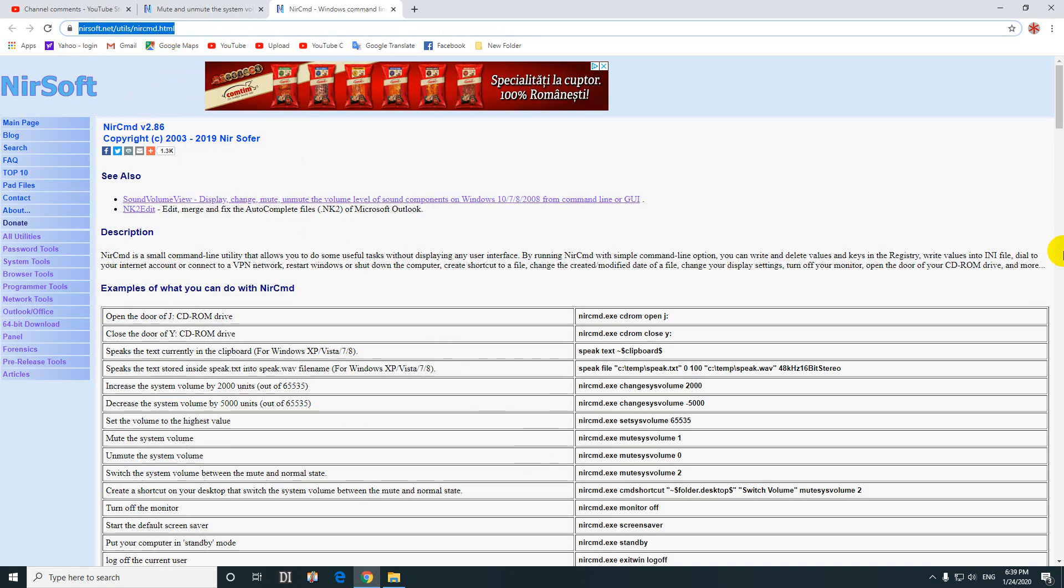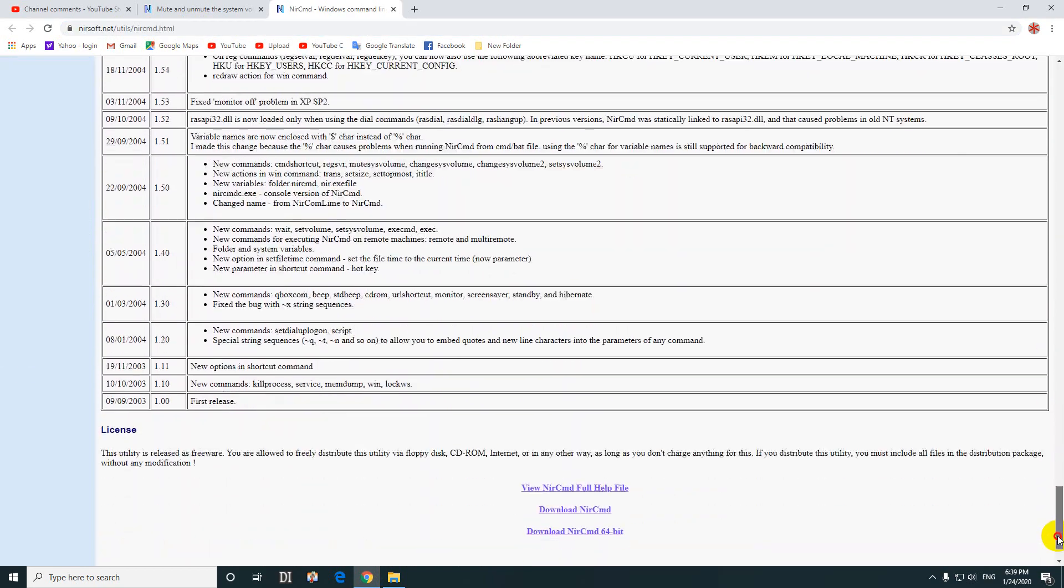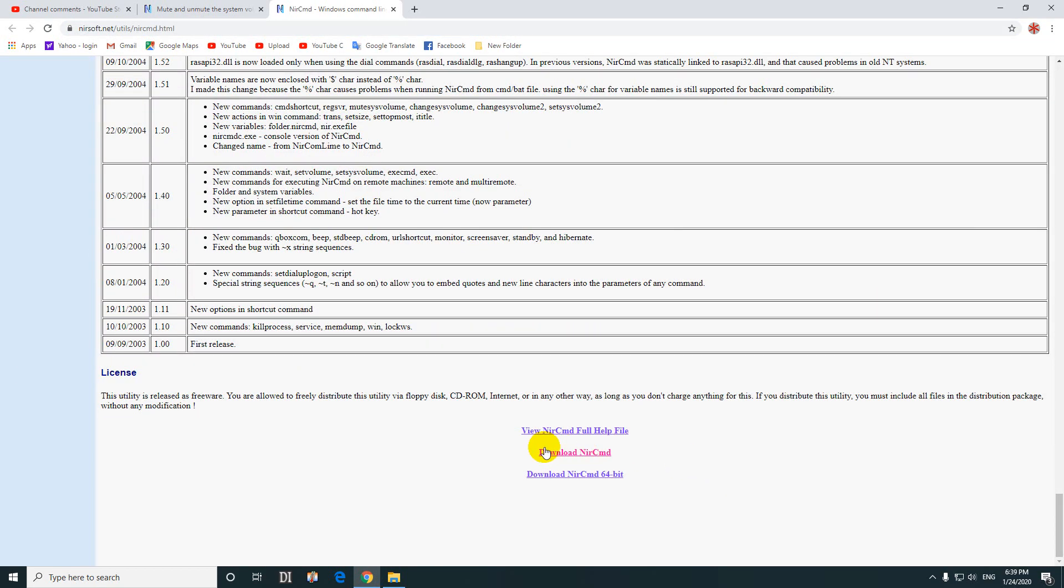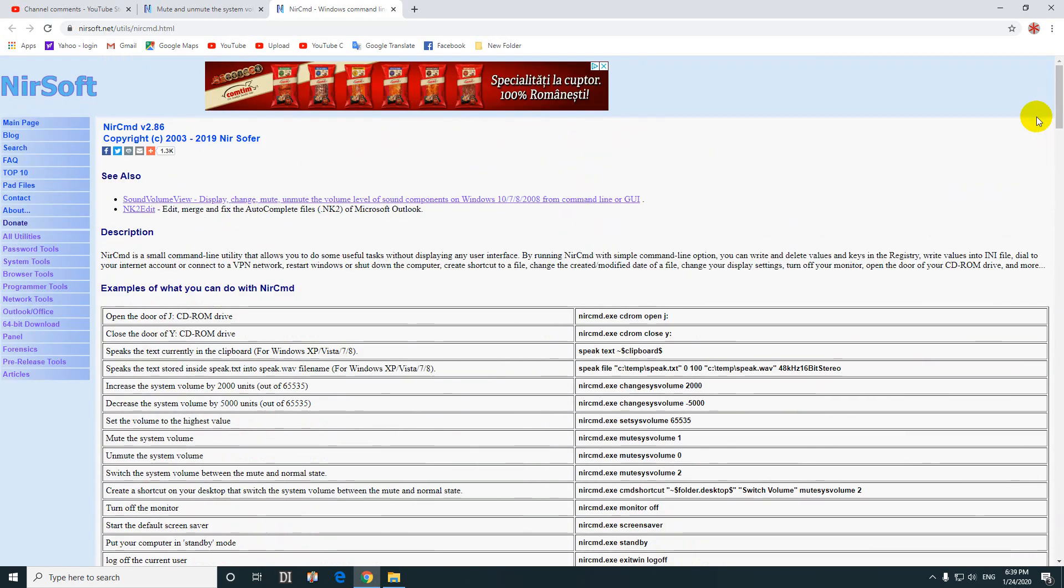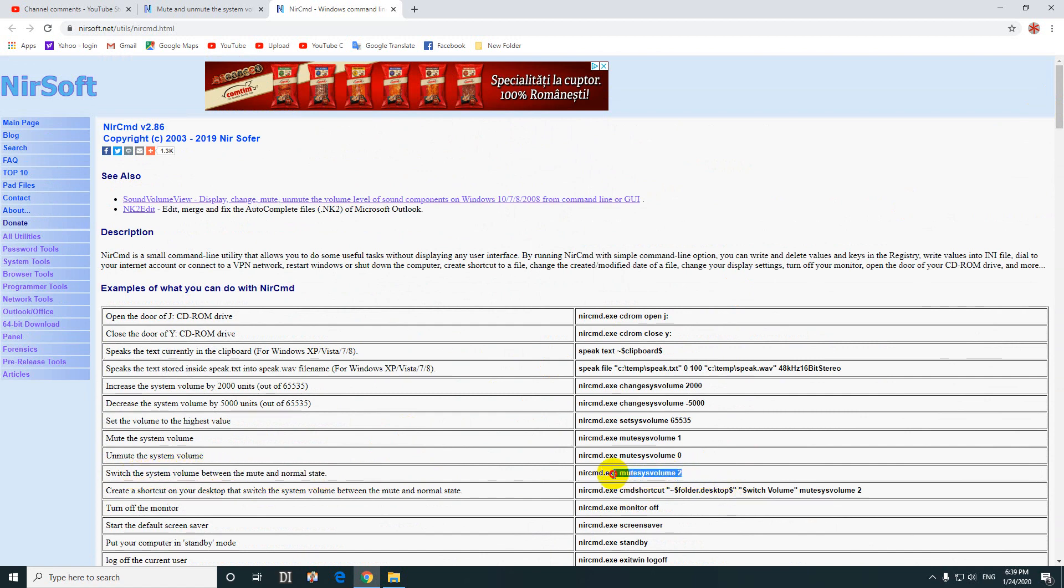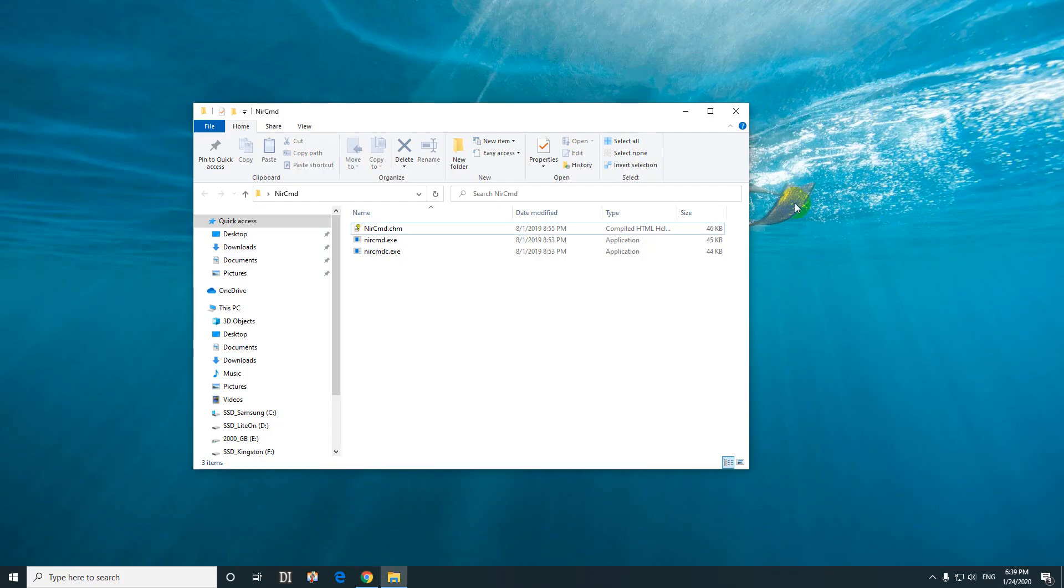You can download it from the end of the page. Here it is. The command for muting and unmuting is this one: switch the volume between the mute and normal state. Here's the command—the executable file name is mute system volume 2. Let's copy that command with the number 2.